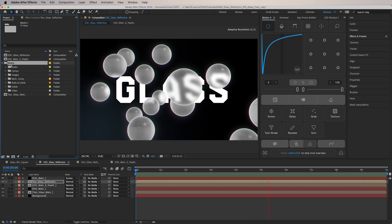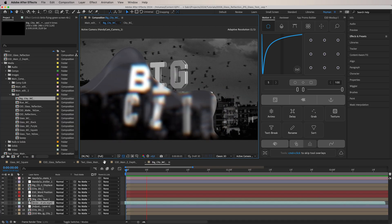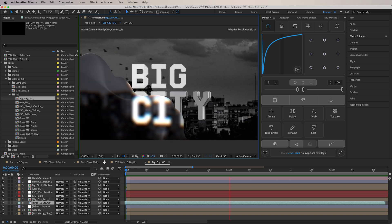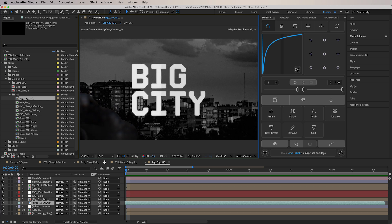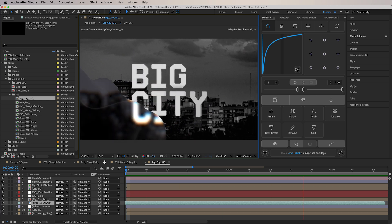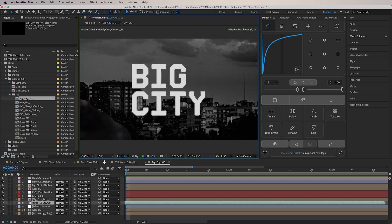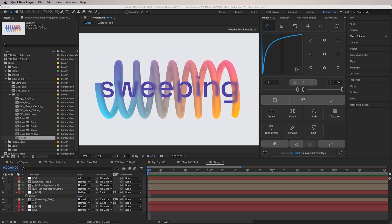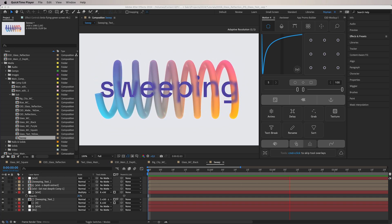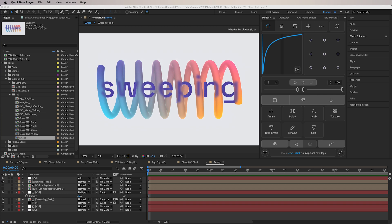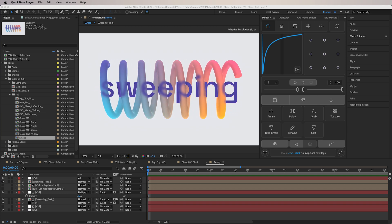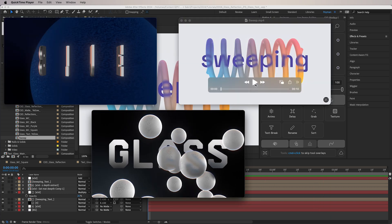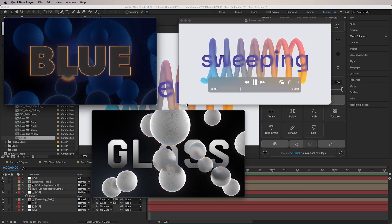I can also show you some other variations I've been experimenting with using this technique. Here you can see the exact same method used before — the only thing that changed is the shape. I made a blob instead of multiple spheres and applied the same displacement onto it. And this one is a spring I created in Cinema 4D, imported into Element 3D, added animation and the glass displacement effect — and you get these very cool-looking reflections.